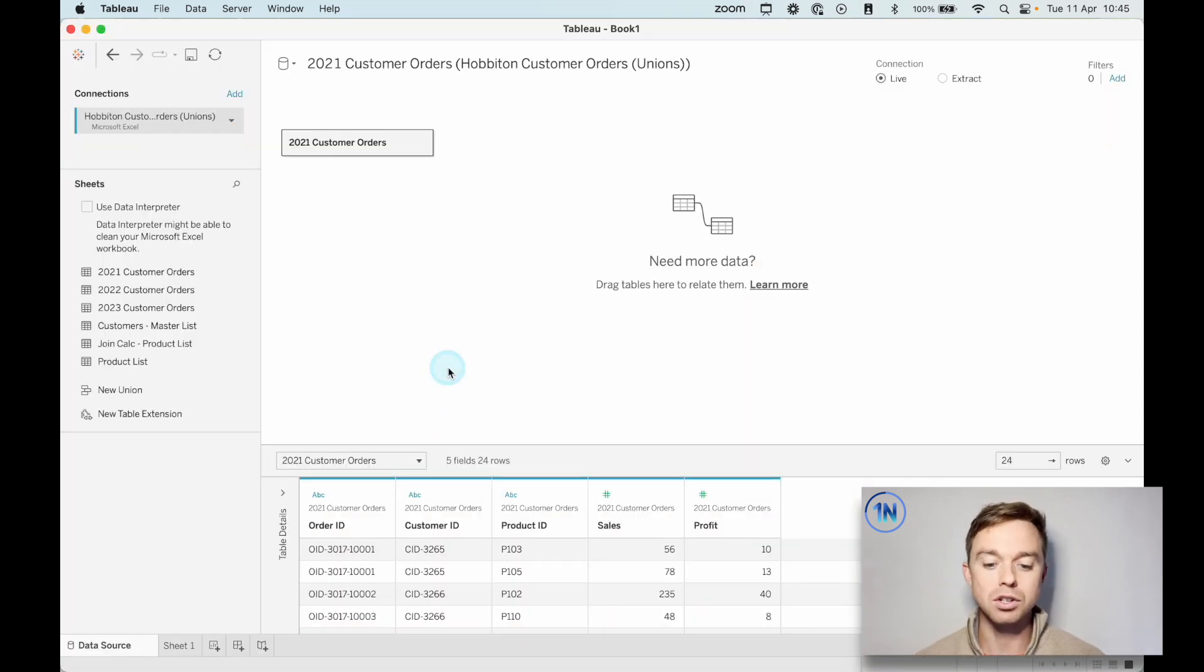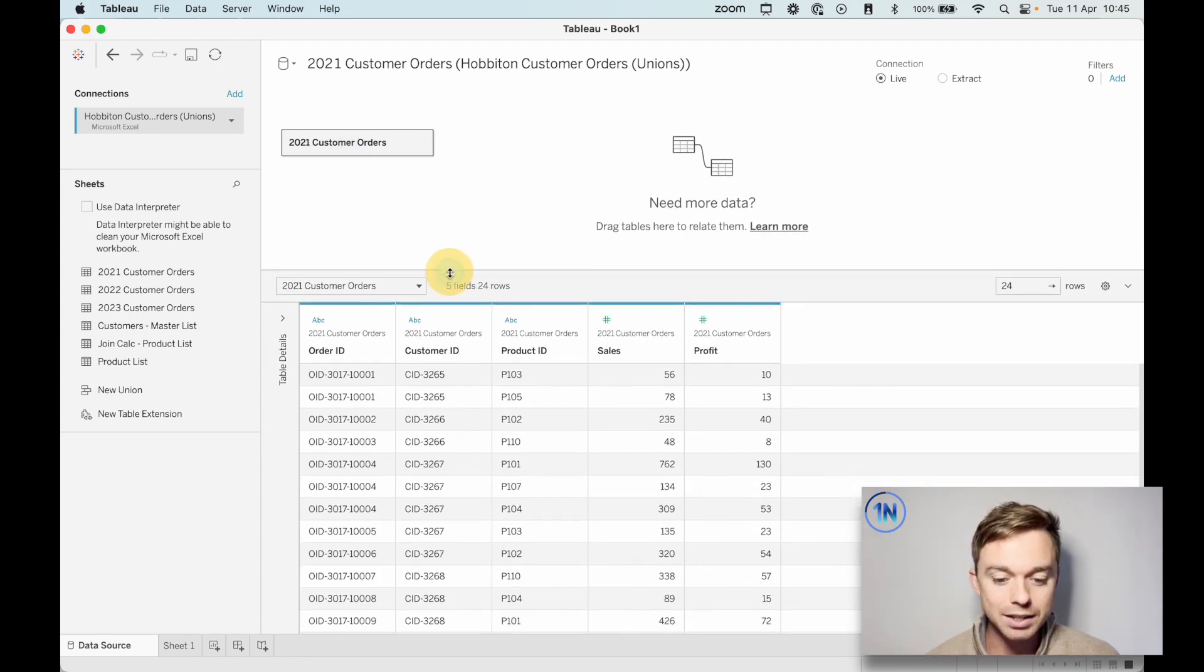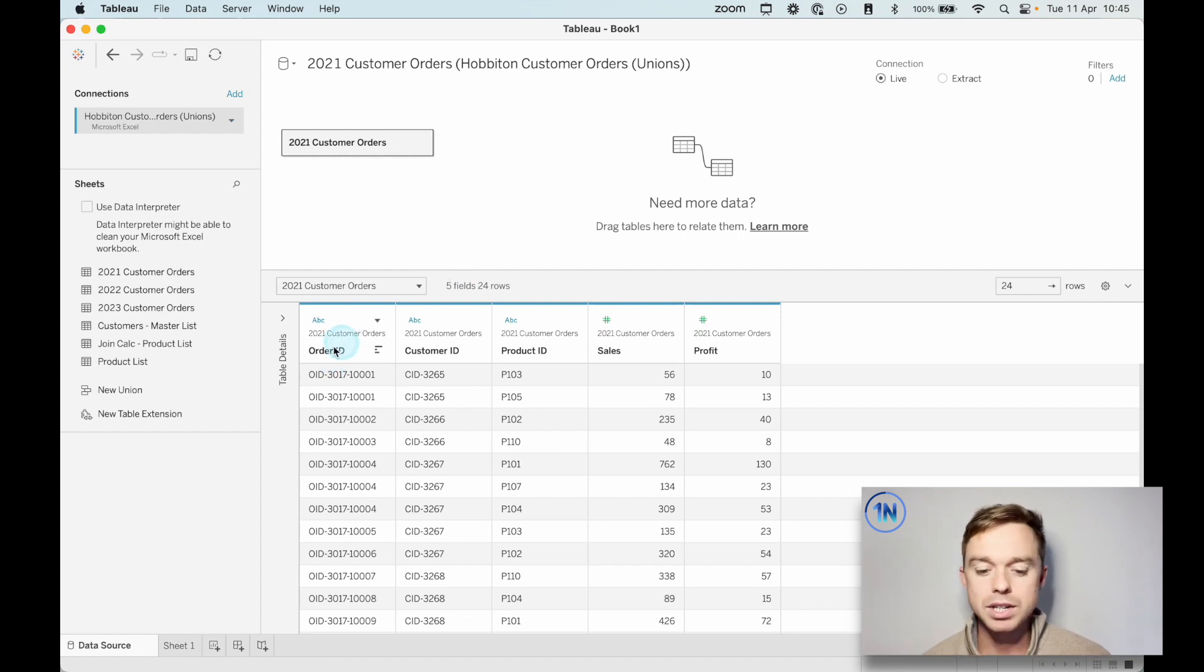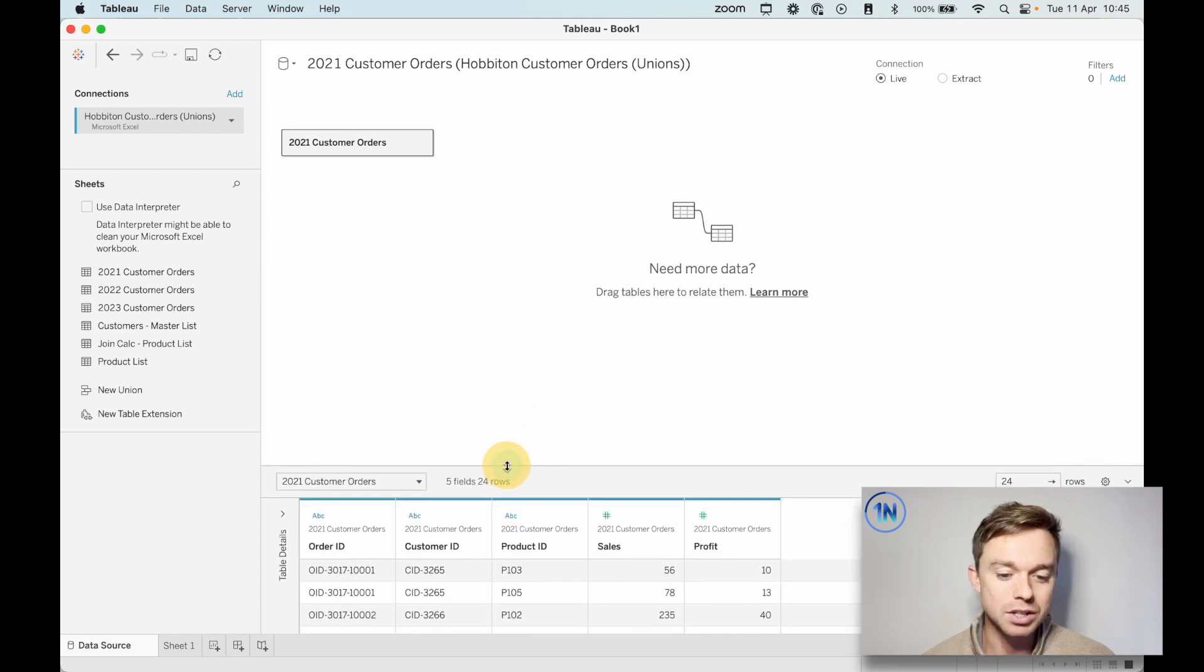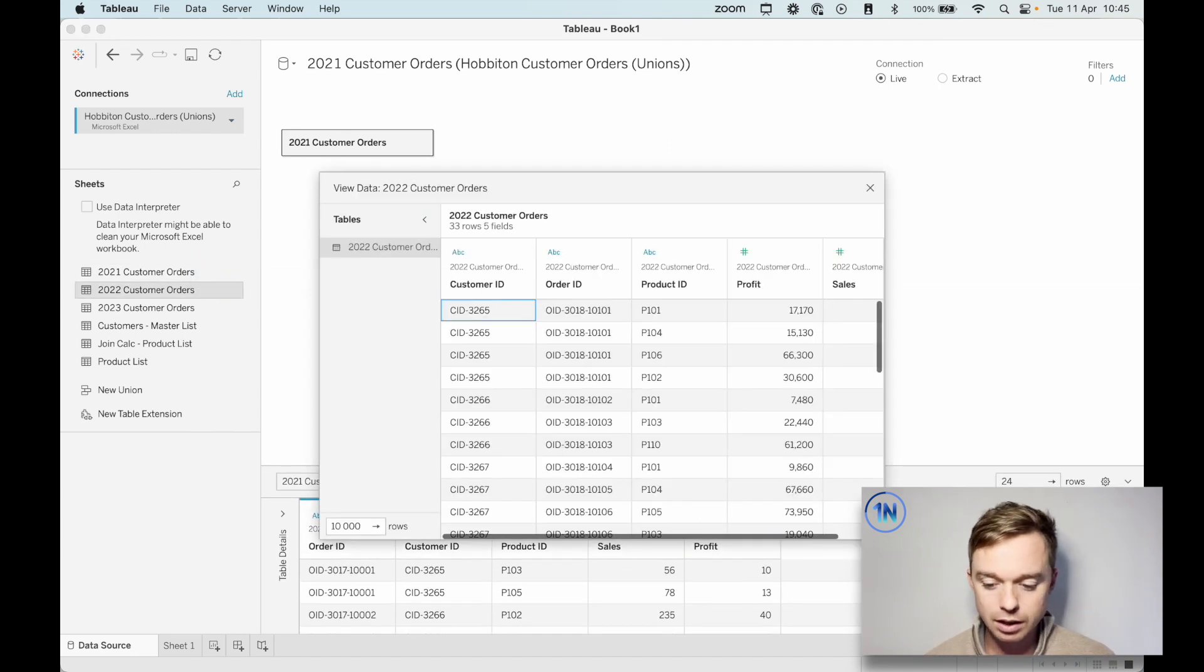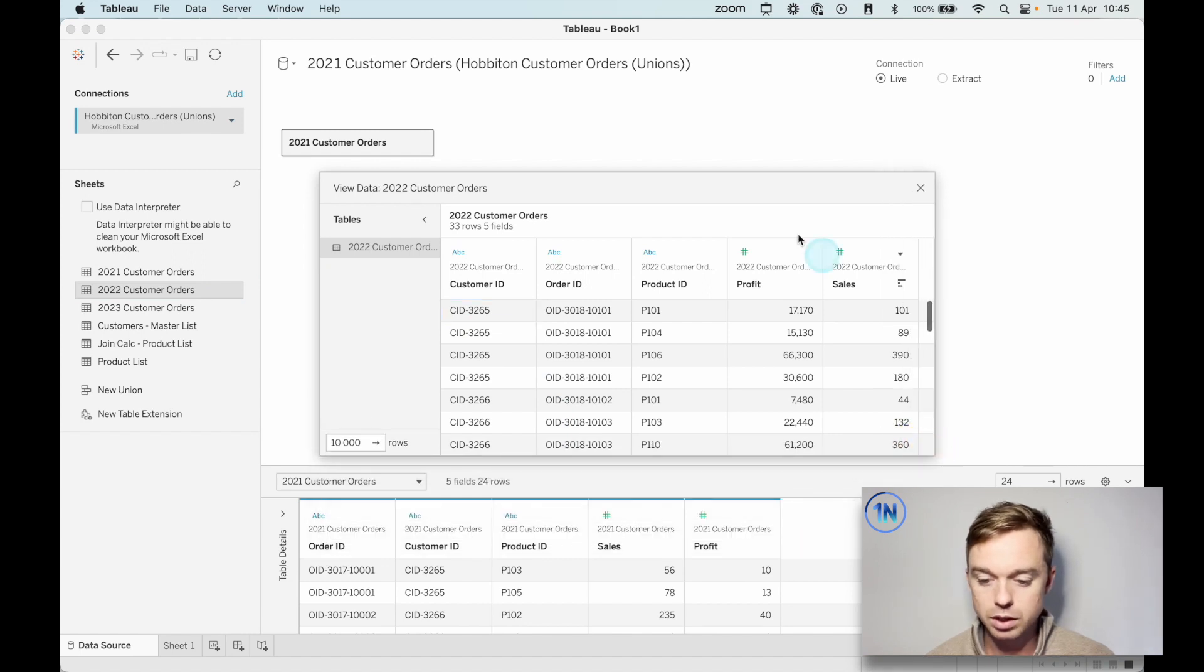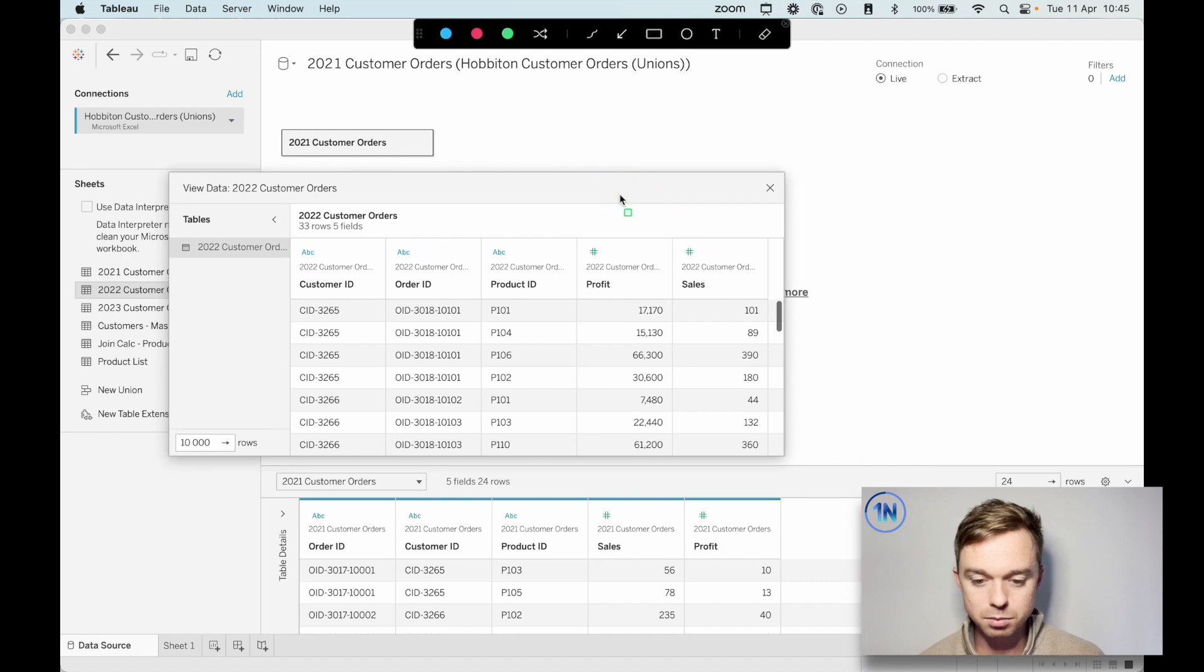So we're going to take a look at unions today, but what exactly are we going to be unioning? Well, we're looking at three years worth of customer orders and it's super simple. We just have an order ID, customer ID, product ID, sales and profit. And so what we're going to do is just connect vertically our current table, which is 2021 with this new one, which is 2022 customer orders.